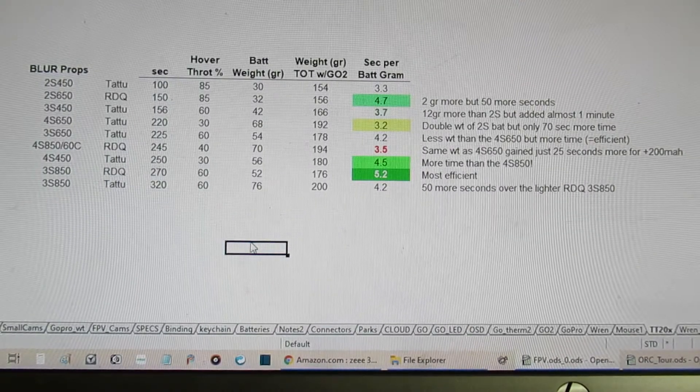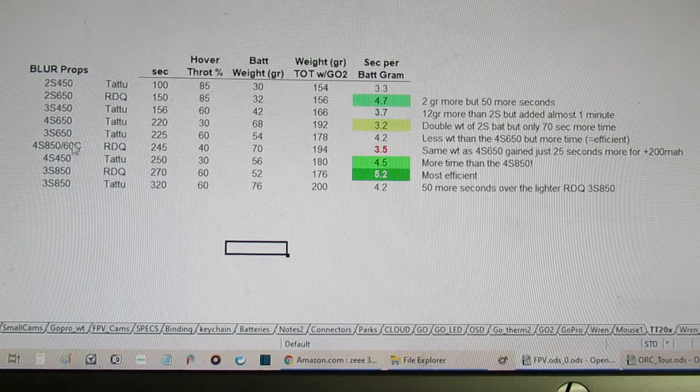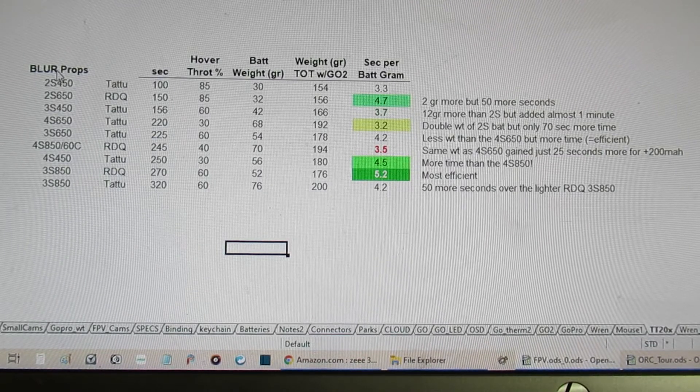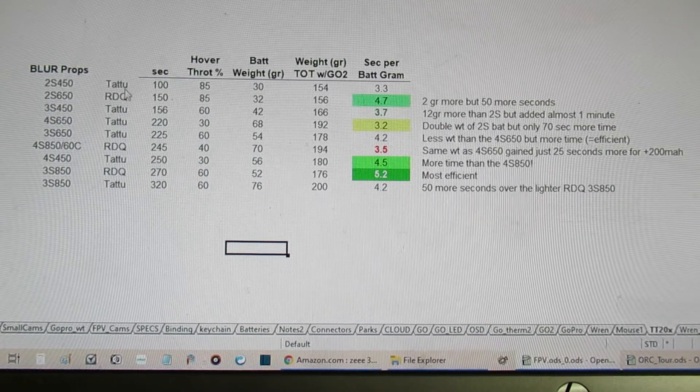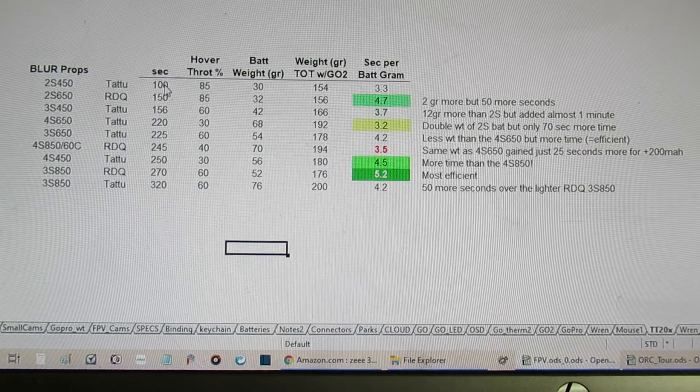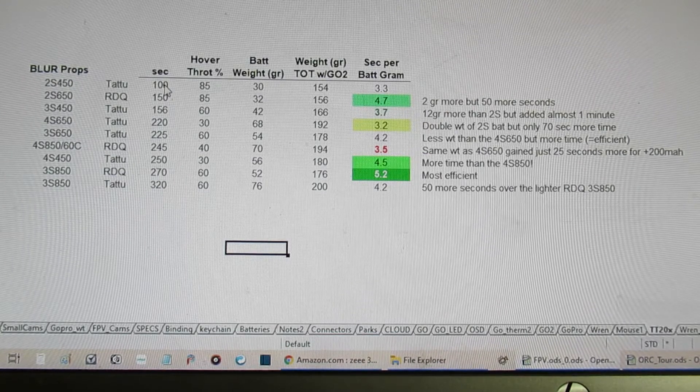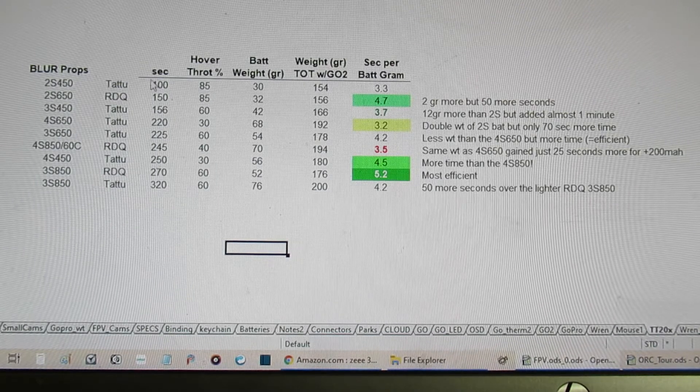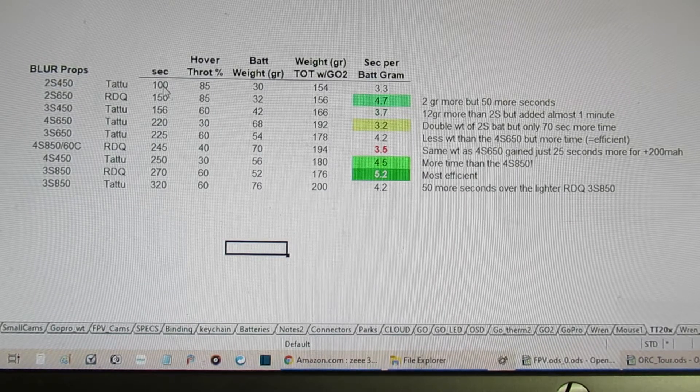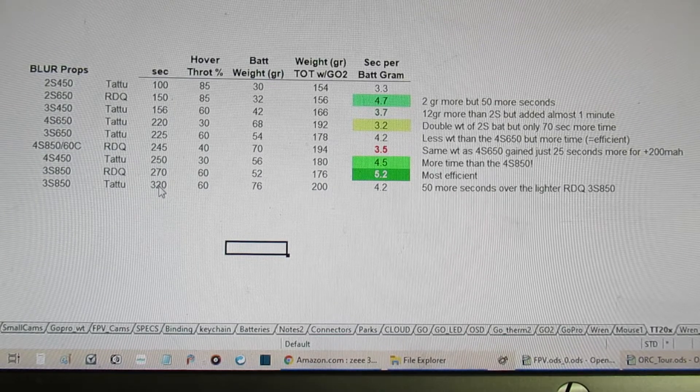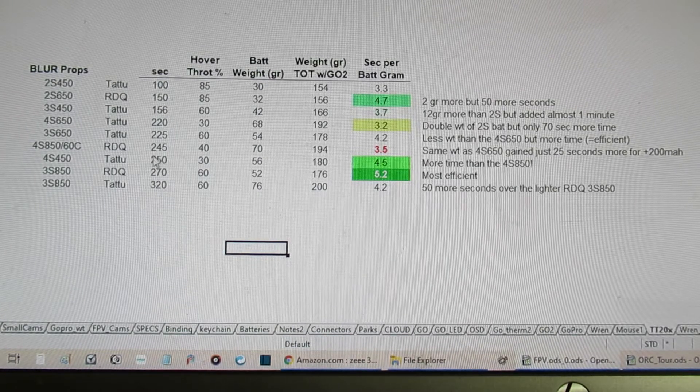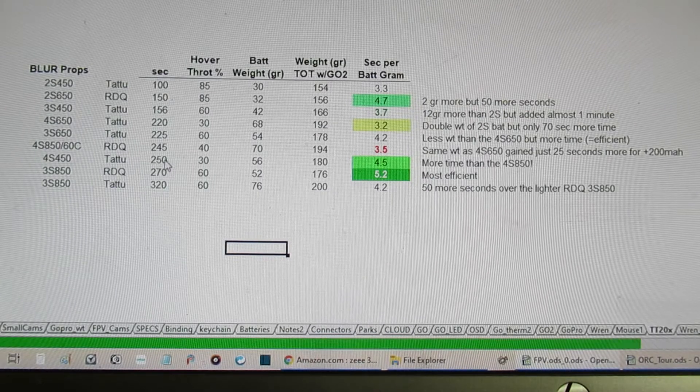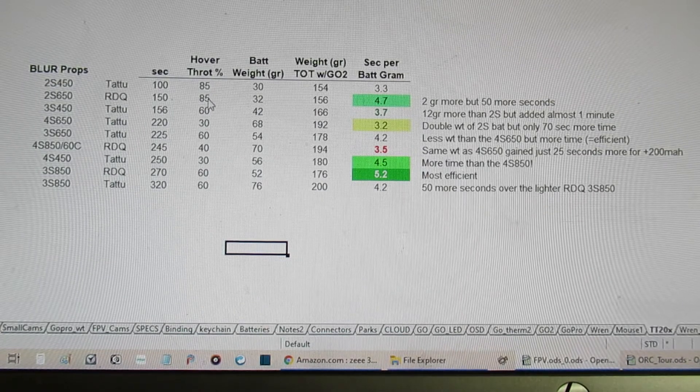All right, what I got on the screen here is a list of the batteries that I tested, all with these Yvonne Blur props on that KT20 little quad there. Who the maker of the battery pack is, and then how many seconds that I was able to fly before I got down to the three and a half volts per cell on each of the packs. So I sorted this chart based on the number of seconds, from the least amount of time which is a minute 40 seconds, all the way up to five minutes and 20 seconds.